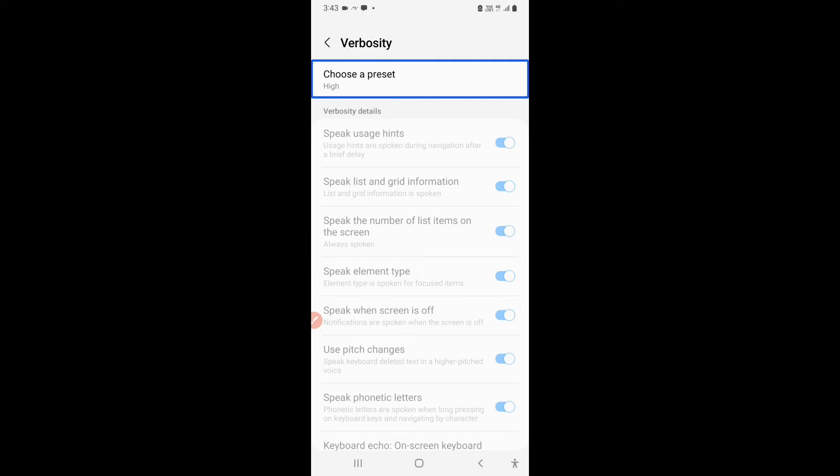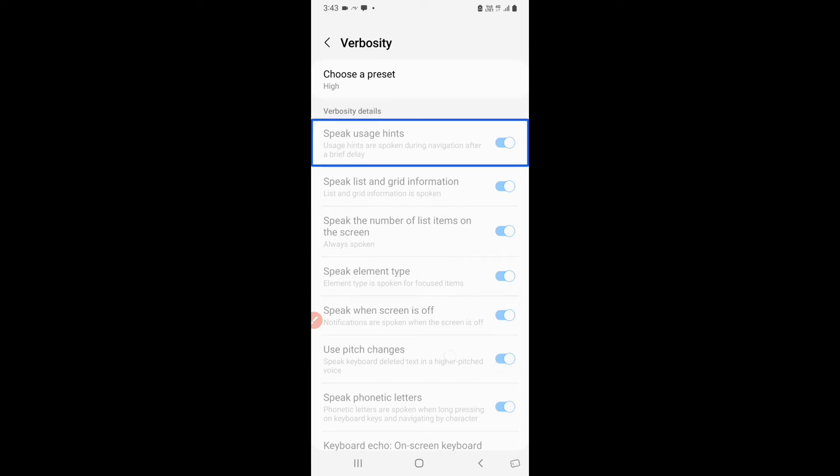I will swipe to show you the first option and it will be disabled. Verbosity. Speak usage hints. Usage hints are spoken during navigation after a brief delay. On. Switch. Disabled. 3 of 15. Choose.